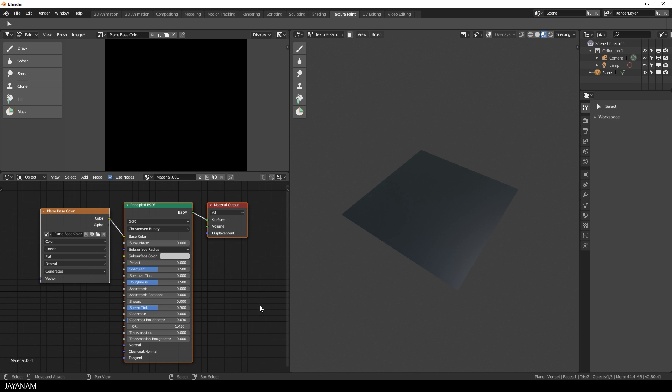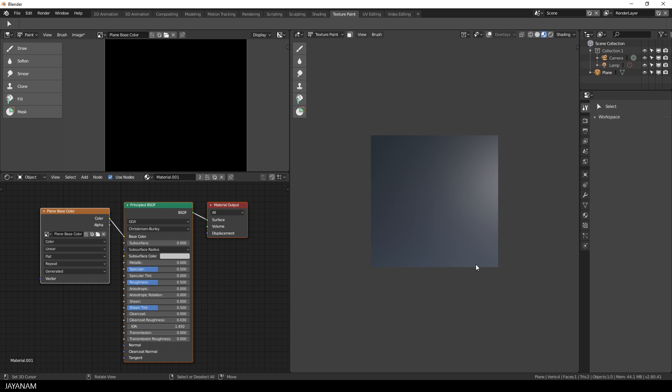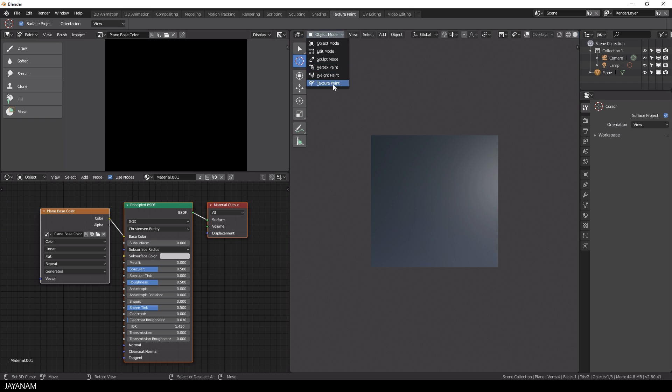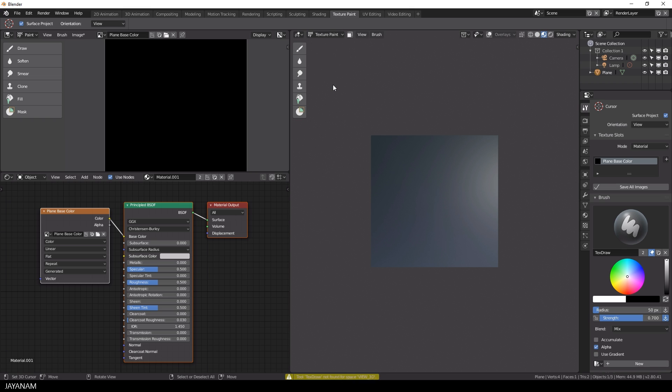And the next thing I do is to add a new texture slot, but you have to activate the plane in order to see the texture slots. So I switch to object mode and select it. Then I go back to texture paint mode and here you can see the texture slots.